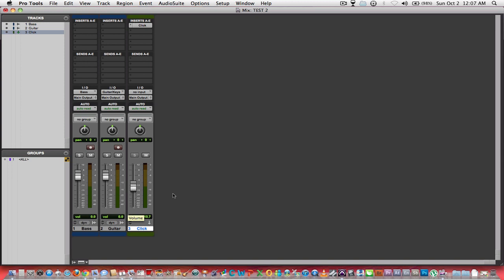Shortcut: let's say you made an adjustment to a fader and you want to take it back to zero. Instead of trying to get it on zero exactly, click and hold the alt or option key, and then click on the fader and it returns automatically to zero.